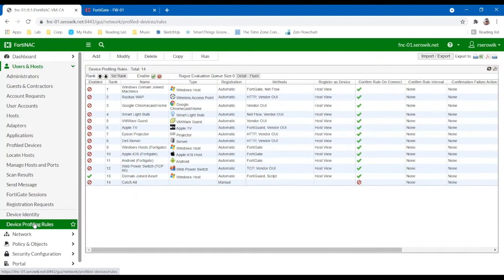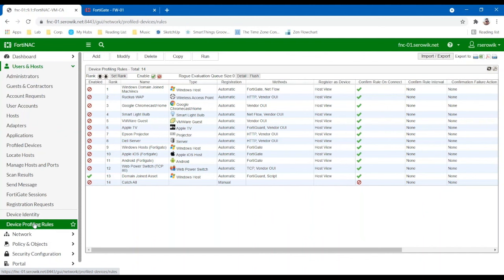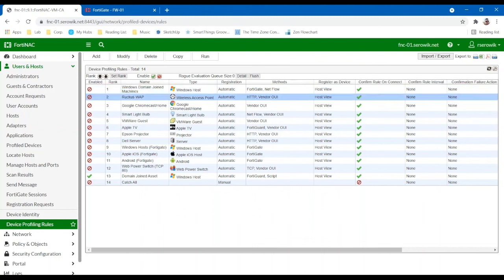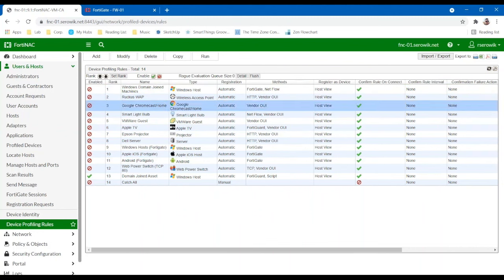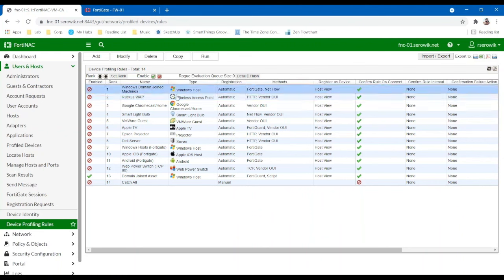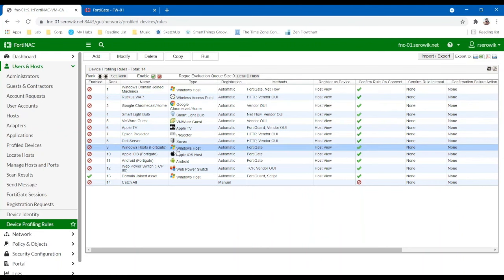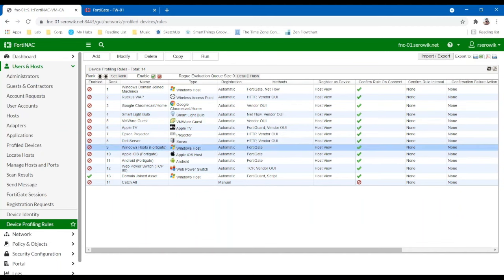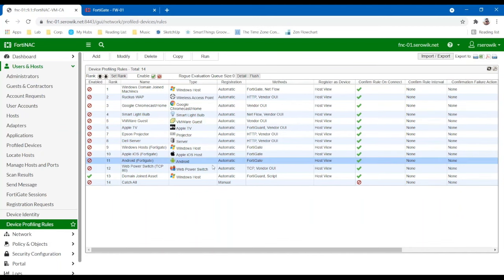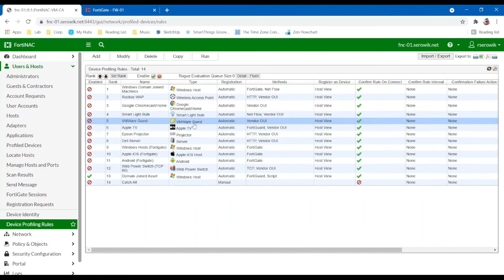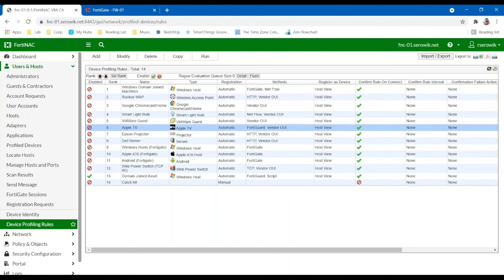For non-user-based devices or IoT devices, maybe you have projectors or you have IP phones or security cameras. They typically don't handle the installation of software very well. They don't have a user and they usually don't support .1X supplicants either. So for these types of devices, we actually leverage what's called device profiling rules. So our device profiling rules are a set of essentially policies from top to bottom that scan the existing pool of rogue devices.